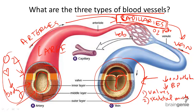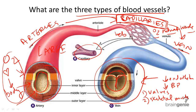nutrients, and wastes for all body cells, either to come in or out. These vessels are so small that red blood cells actually can move single file through them.